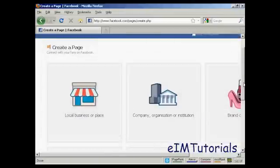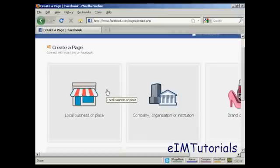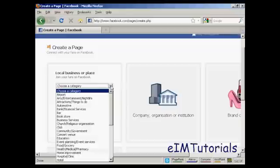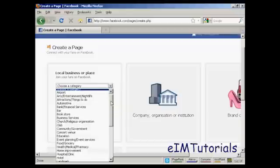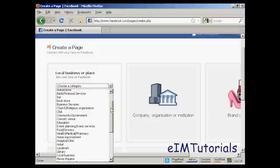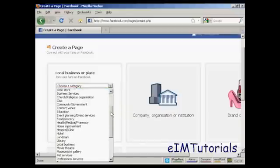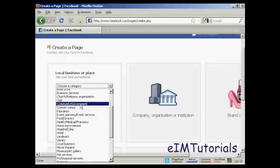I'm going to have a fan page for a local place, so click here where it says local business or place, and we'll choose a category. This is for a village hall, so let's say community and government.